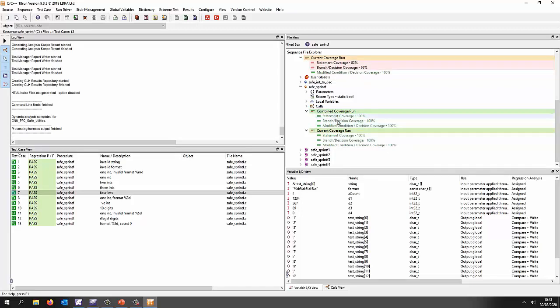So just wait for that to finish updating the various reports and there we can see we have indeed got a 100% statement coverage, branch coverage and MCDC coverage. So what actually happened?